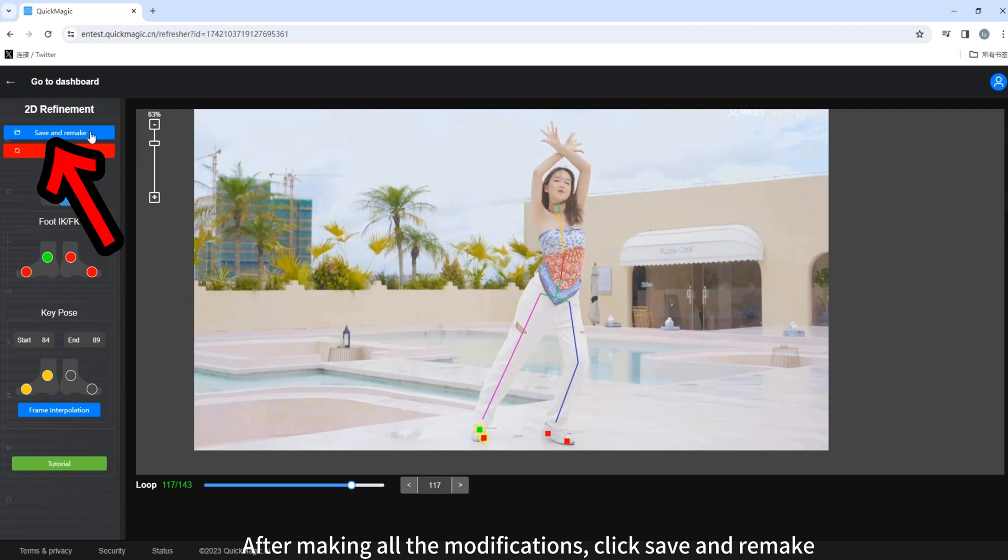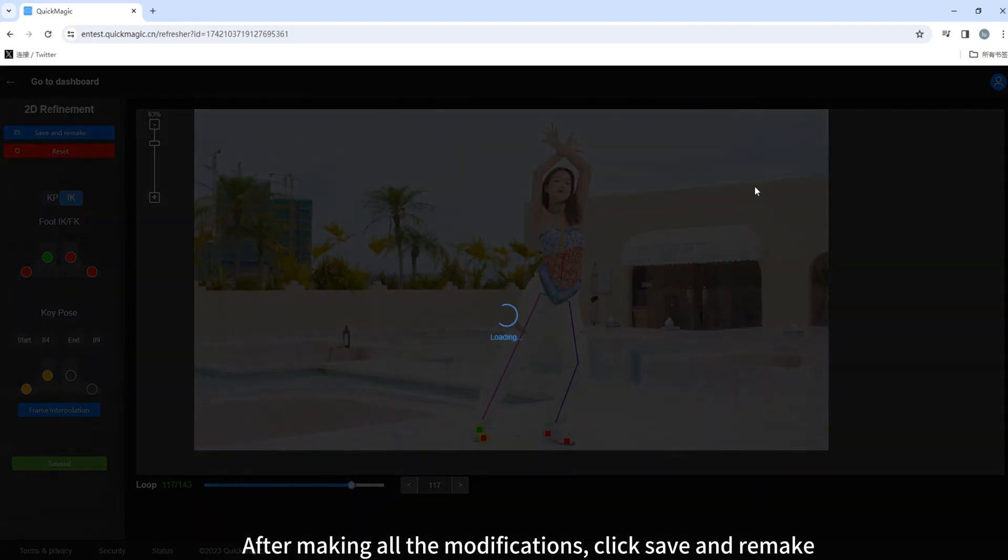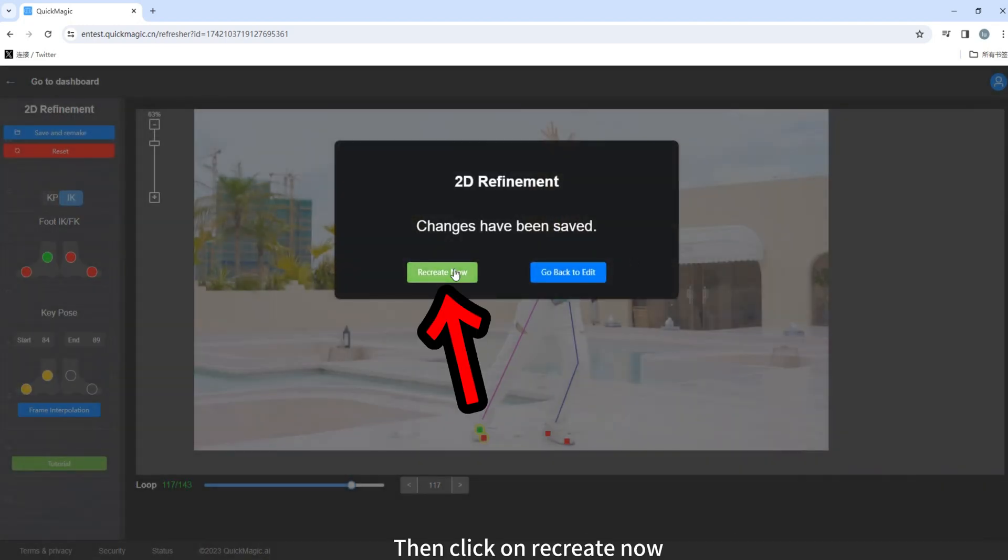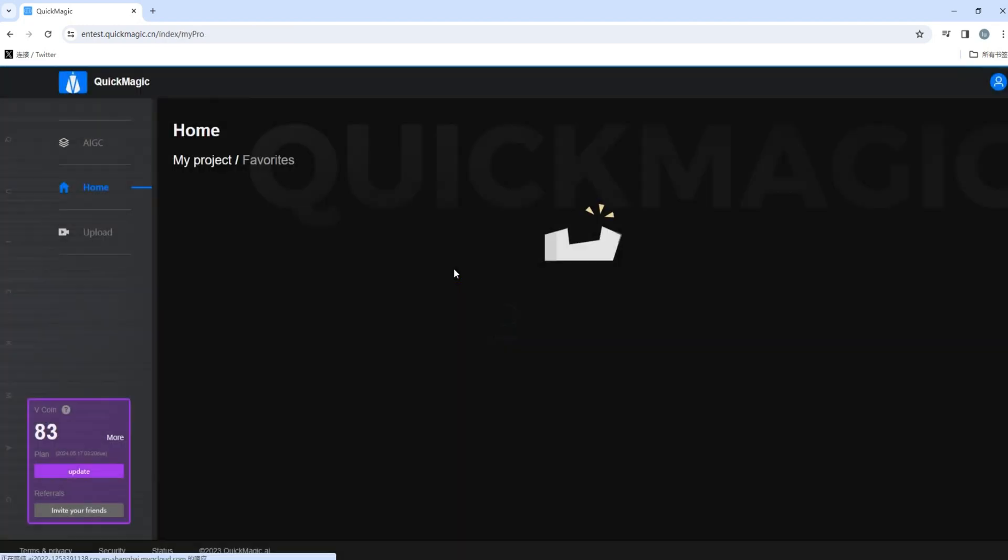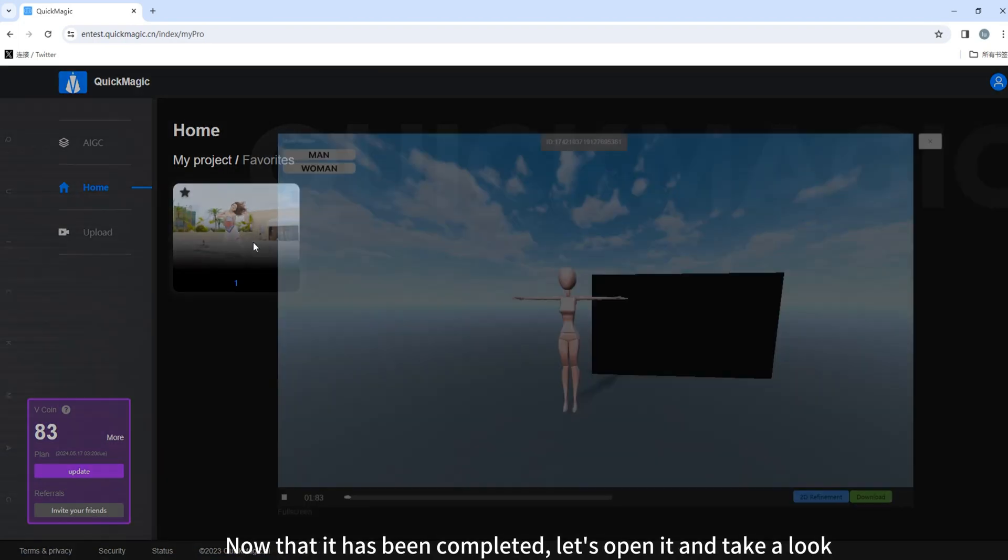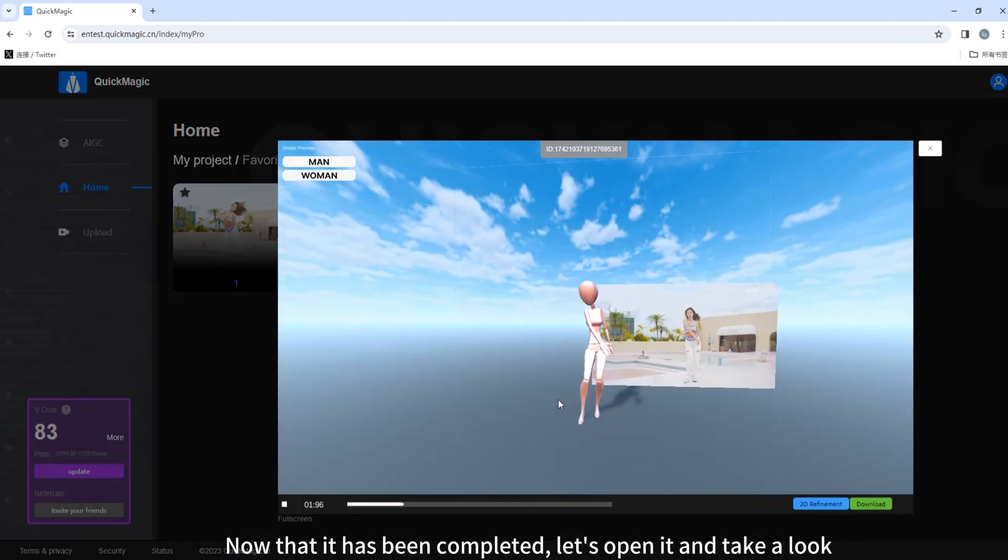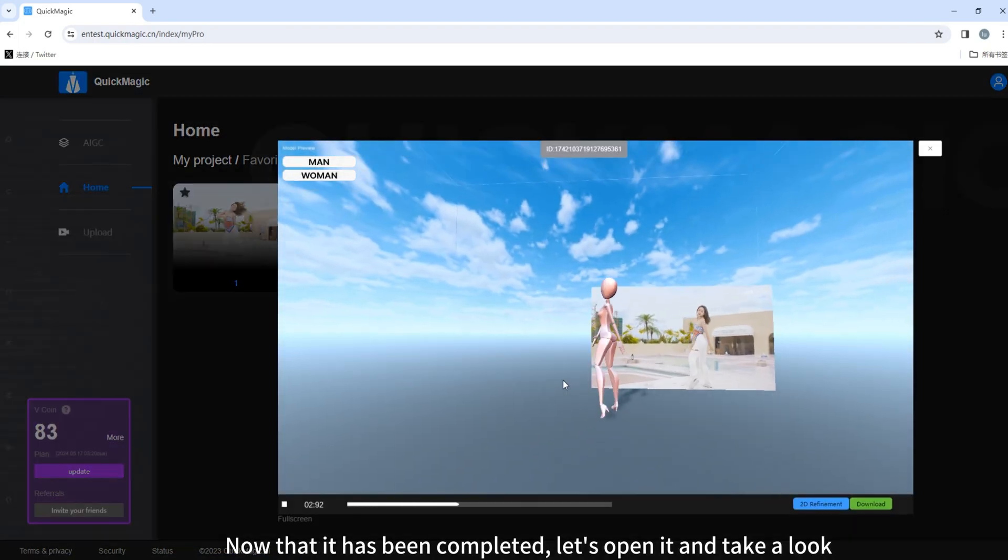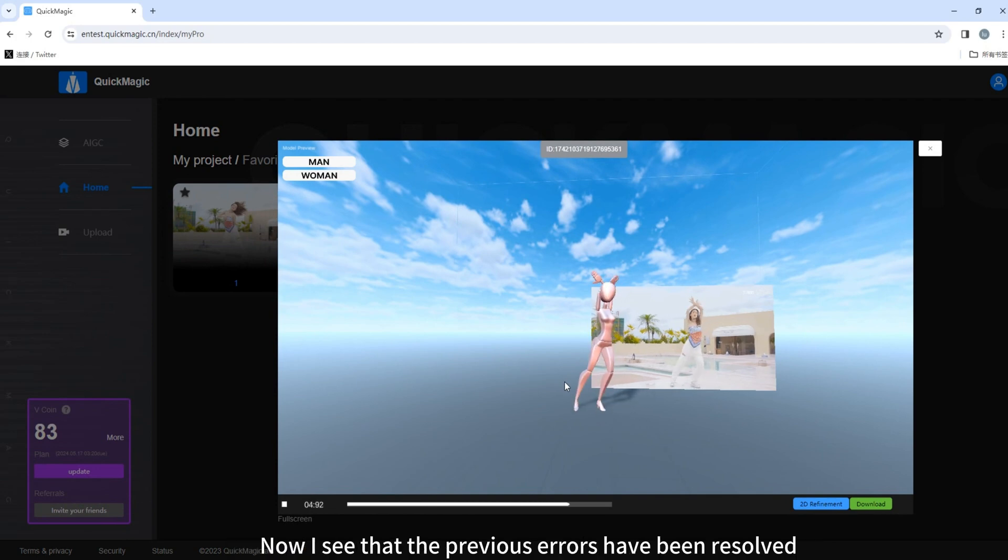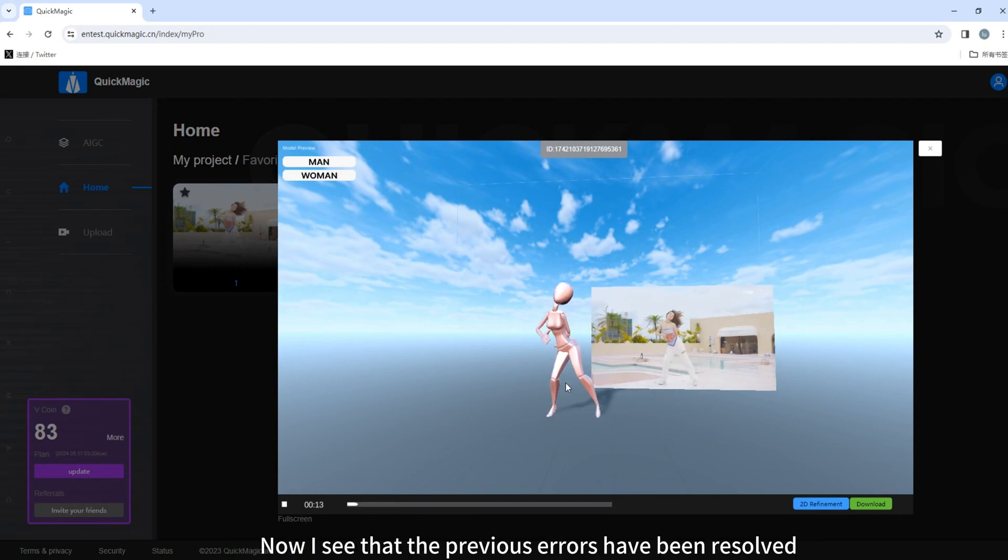After making all the modifications, click Save and Remake. Then click on Recreate Now. Then wait for the production to be completed. Now that it has been completed, let's open it and take a look. Now I see that the previous errors have been resolved.